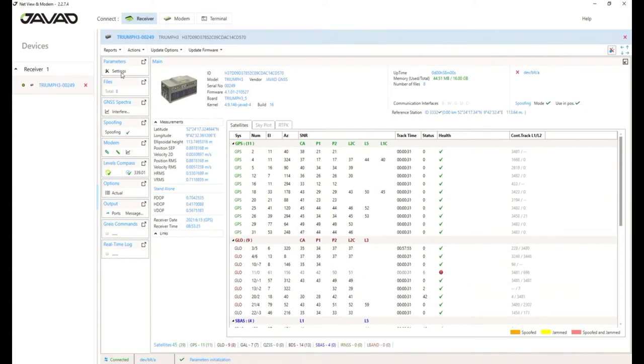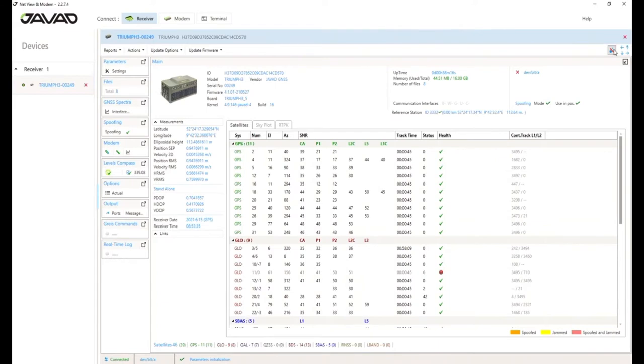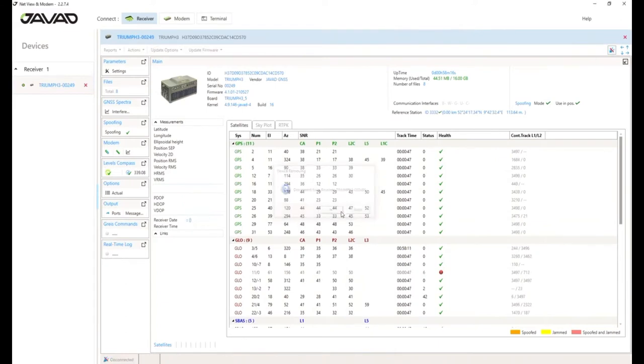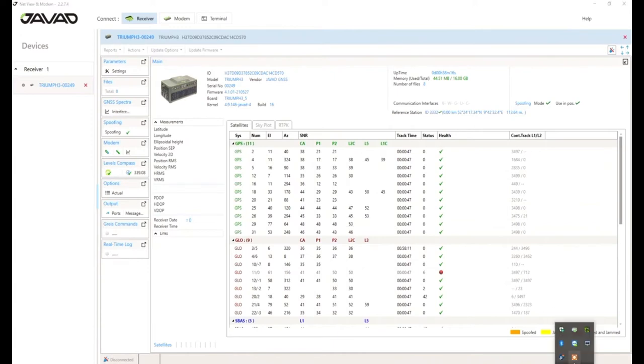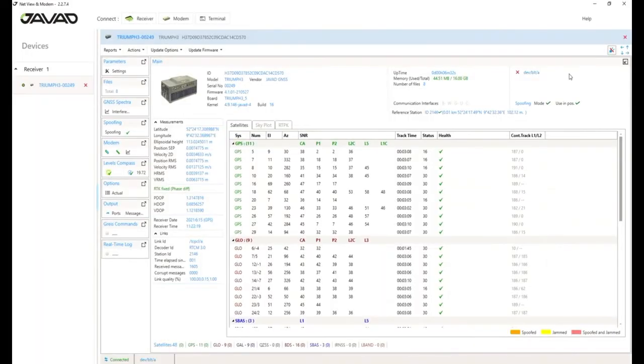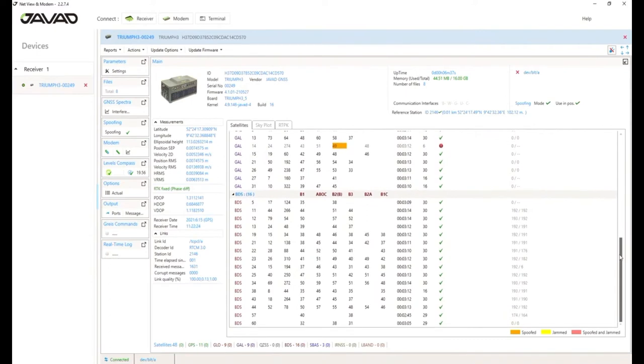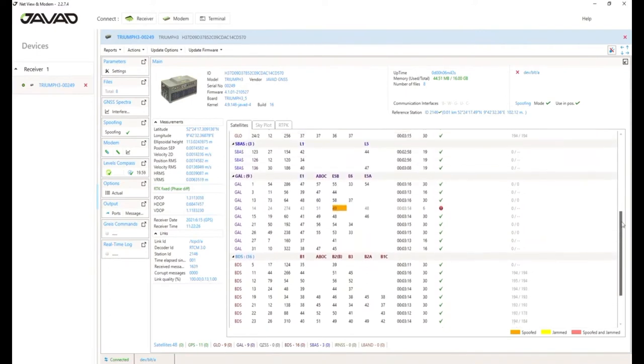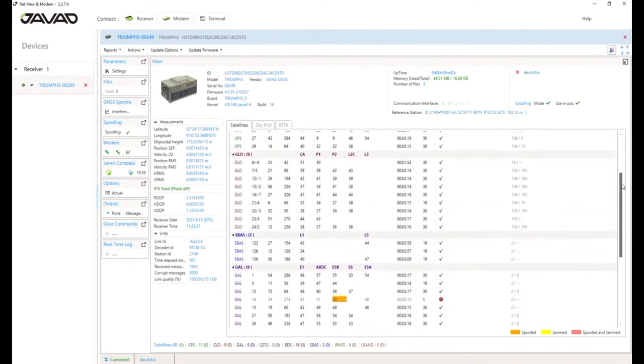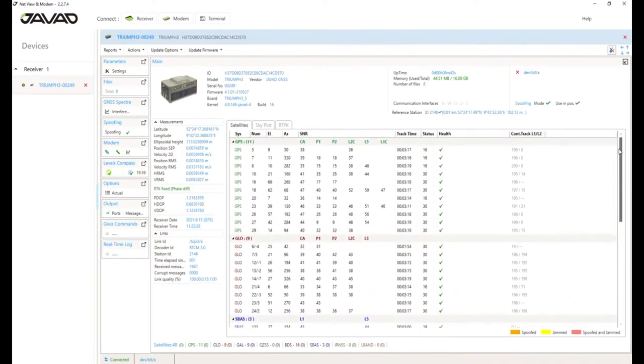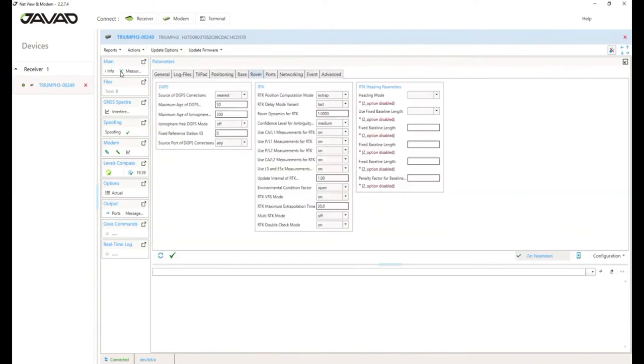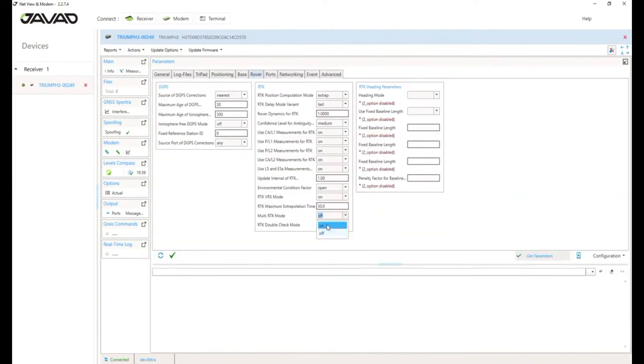One last thing I forgot in my first video, multi RTK. I think the video should start in a few seconds. Another cool feature is because Triumph 3 is so performant, CPU is that fast. We can use four RTK engines in parallel. For RTK, I will enable it next. Okay. It's called multi RTK.